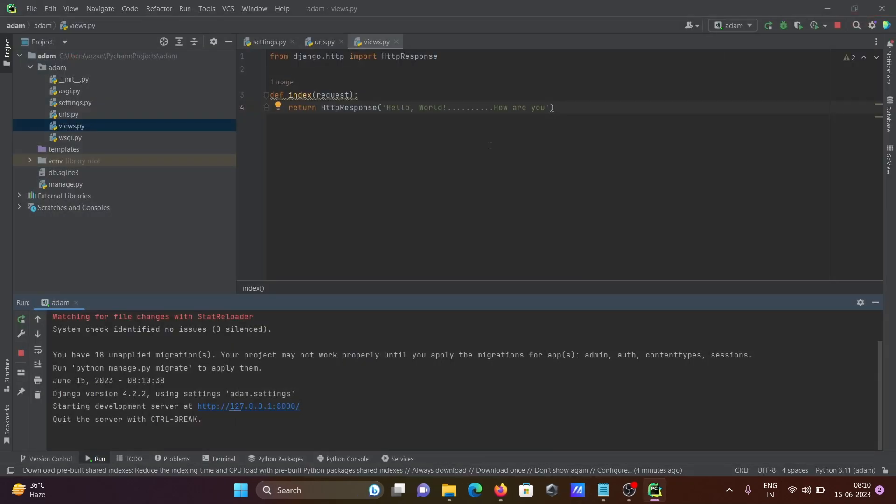So this is how, in a very simple way, we can run the Django project inside PyCharm. I hope this video is helpful for you. Now this video is over, so thanks for watching. See you in the next video. Thank you.